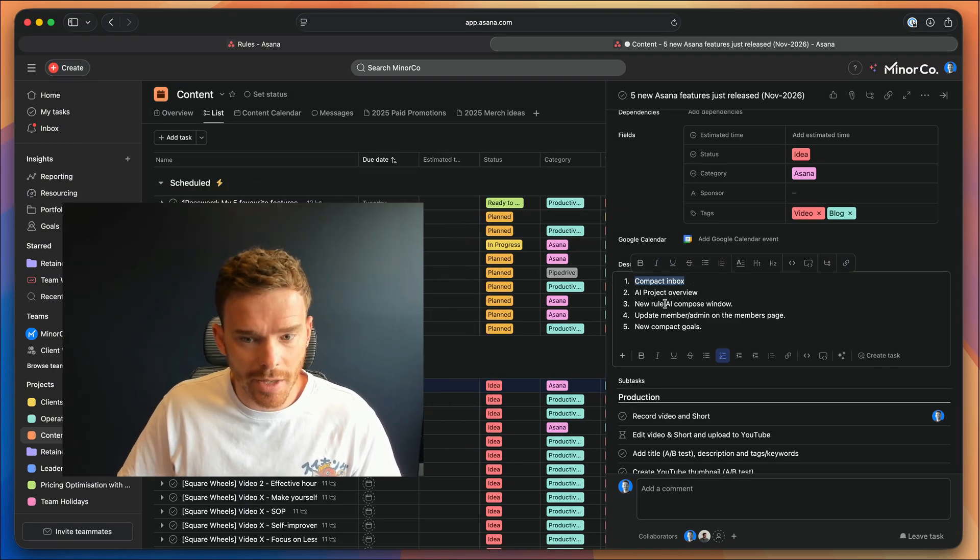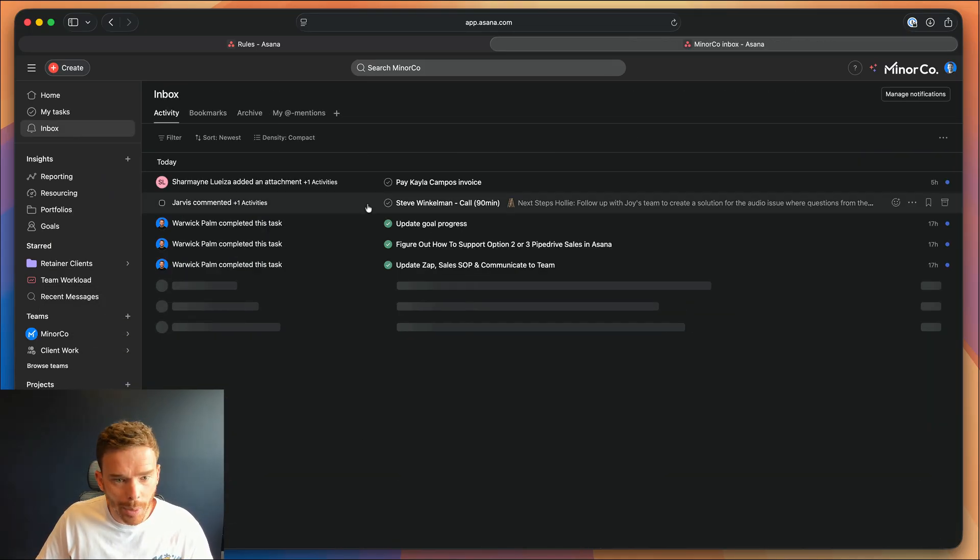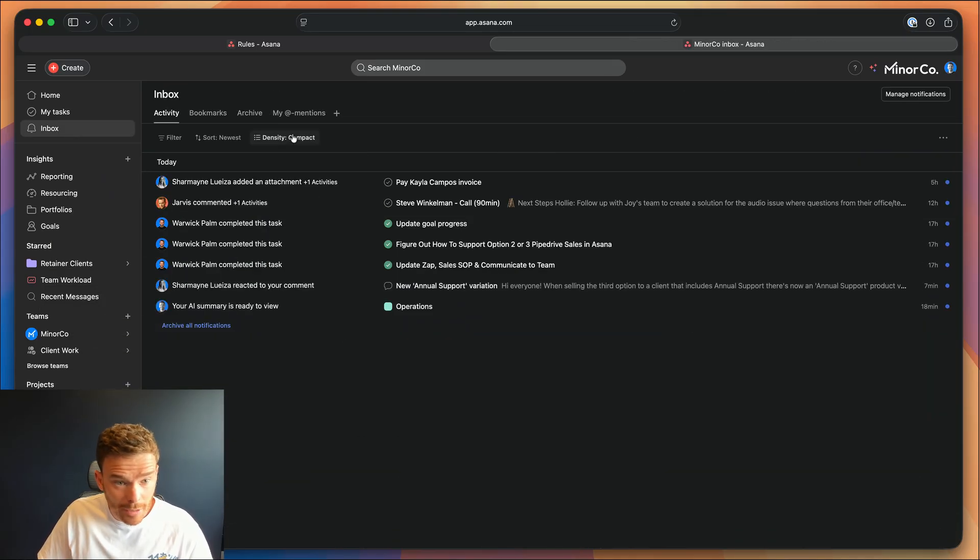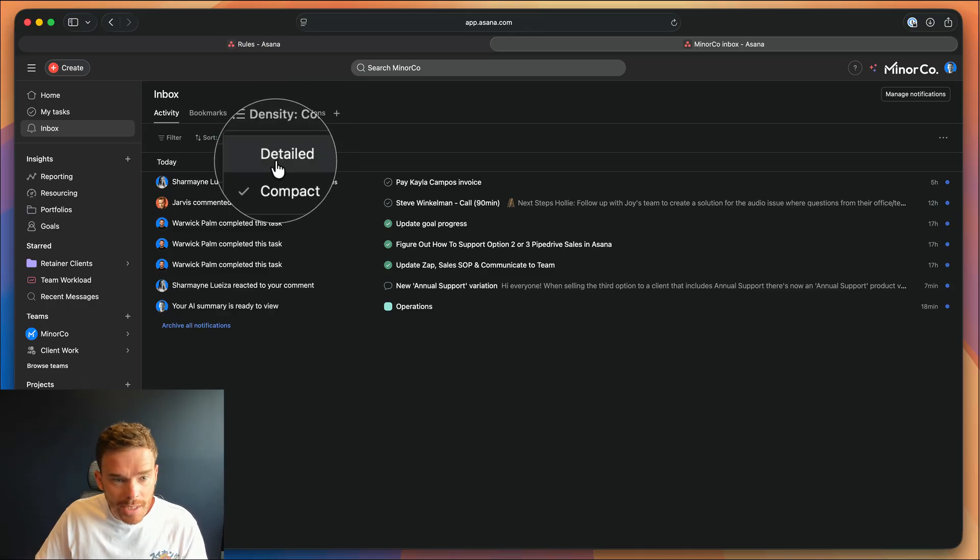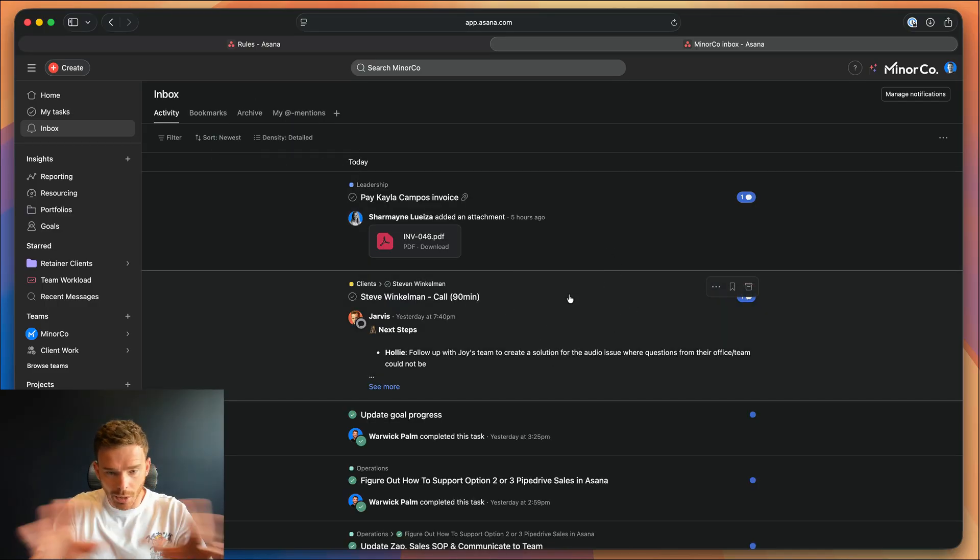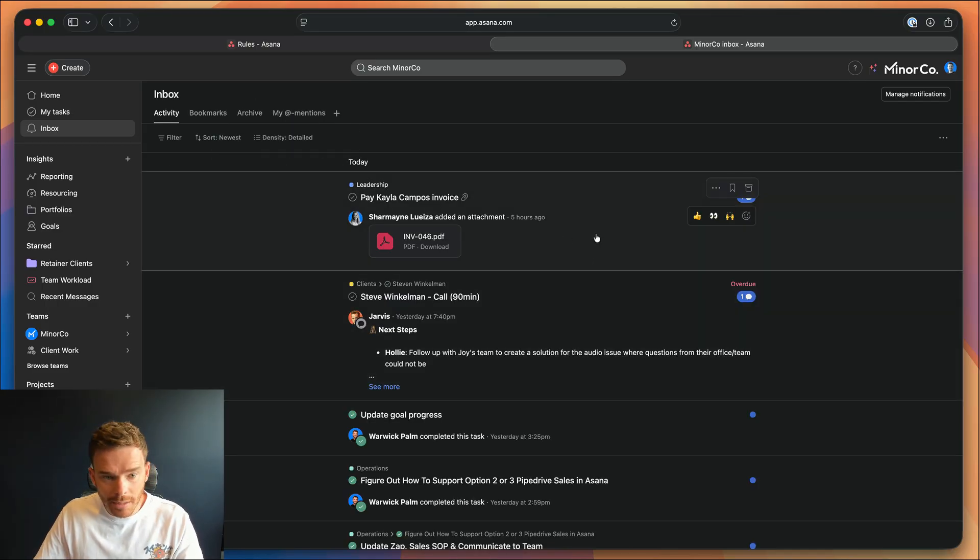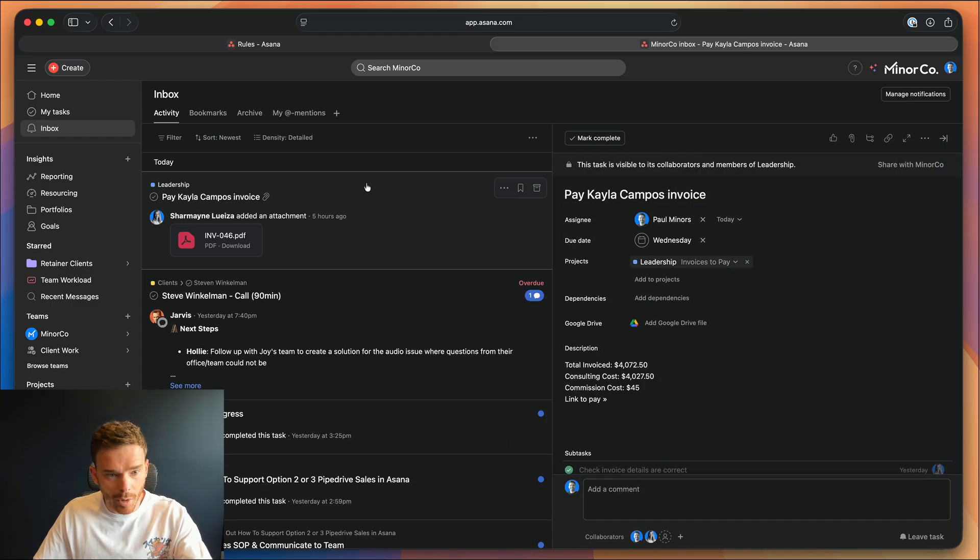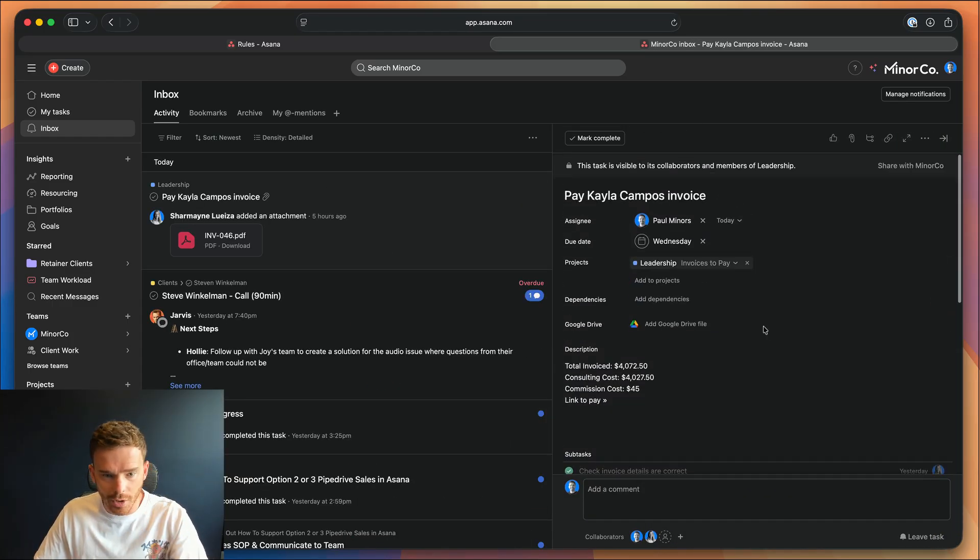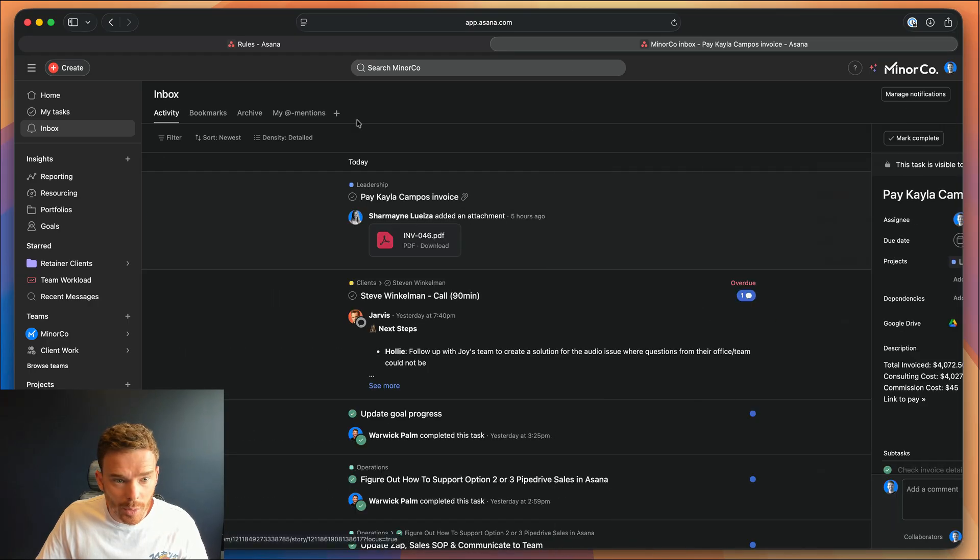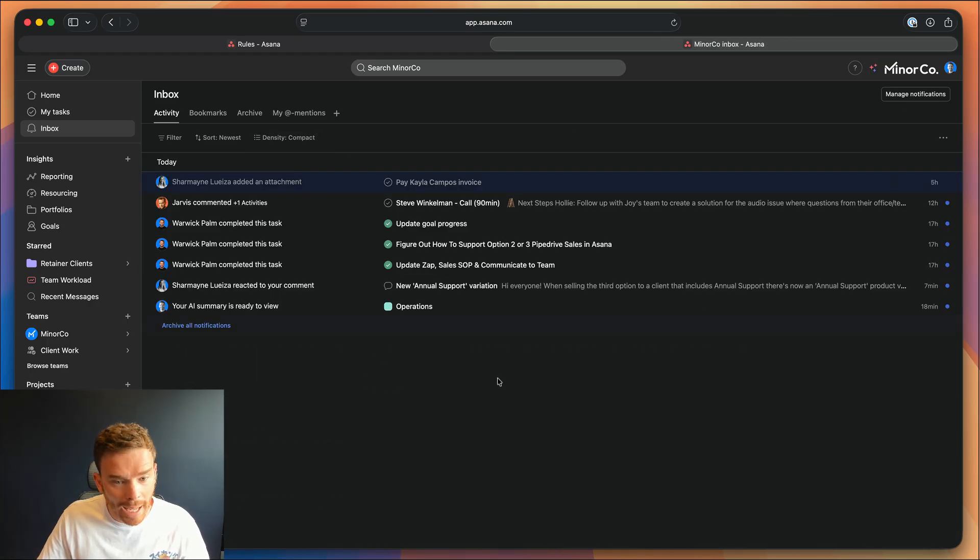Firstly, just the other day we got a new compact inbox. Before, and actually for the entire time I've been using Asana since 2012, this is the more detailed inbox view that I've been used to. You've got quite big notifications, you click on it, you've got the task on the right hand side. Now you have an option to change the density to compact.